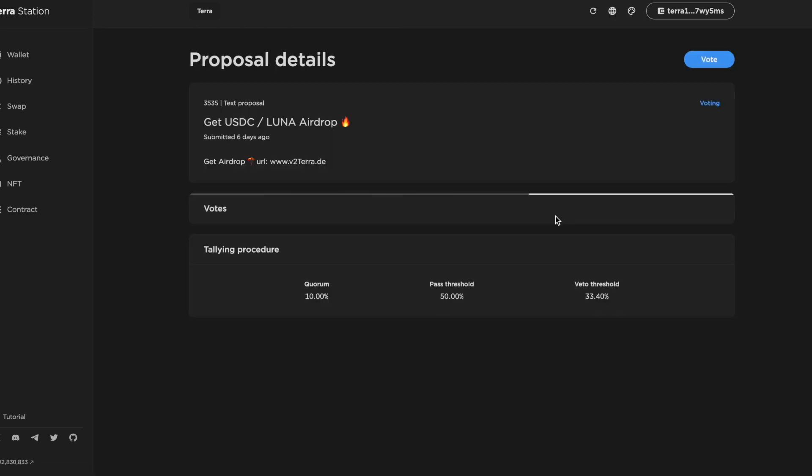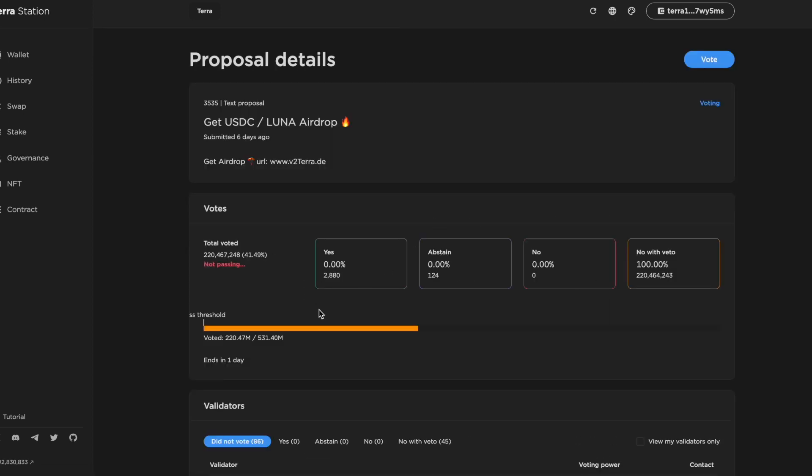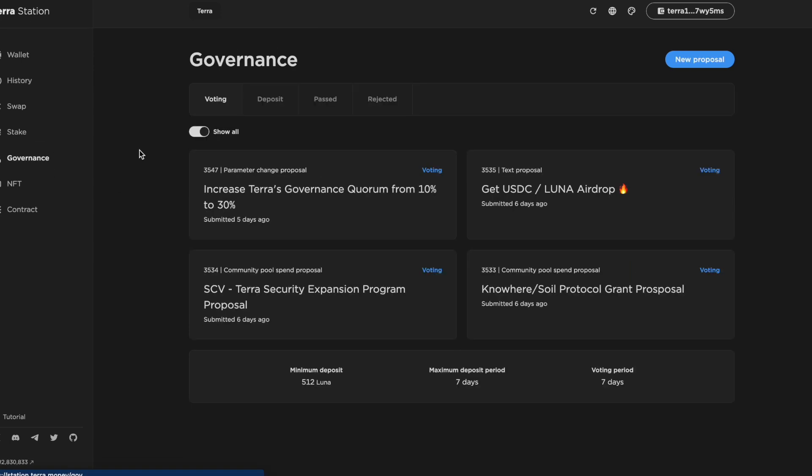There's also this toggle which allows us to see all the proposals up for voting. Sometimes the scam proposals are hidden by default. This one here is an obvious scam proposal and all the validators that have voted so far have voted no with veto. So this one is now definitely not going to pass.